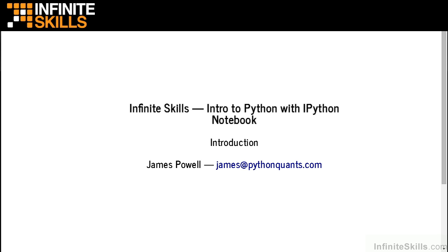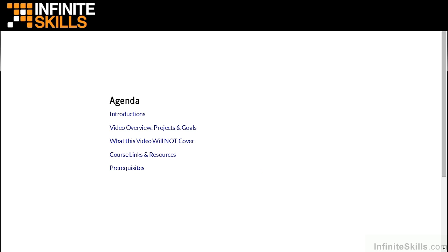This is Intro to Python with IPython Notebook, and I'm James Powell. Let's start with some introductions.